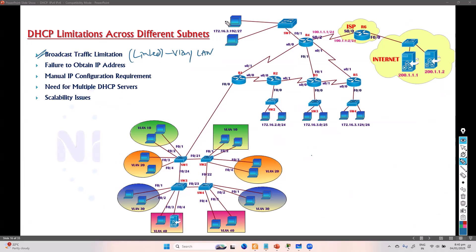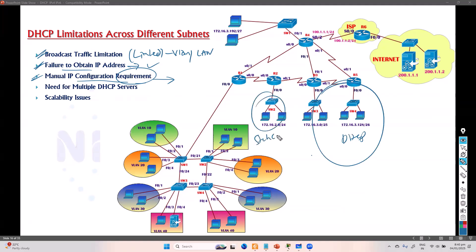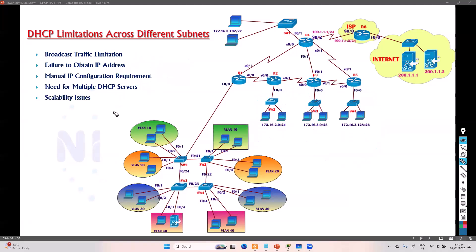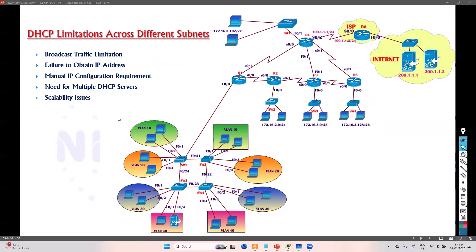The broadcast request only stays within the same VLAN or LAN and will not reach the DHCP server, so the client fails to get an IP address. The available options are: use static IPs manually, or have a separate DHCP server in each LAN. However, neither is practical or scalable — static IPs are not recommended, and maintaining 20 separate DHCP servers across 20 departments is difficult and costly.